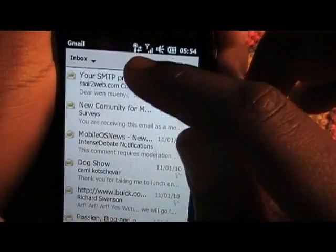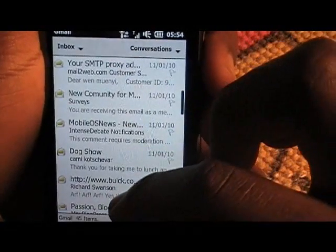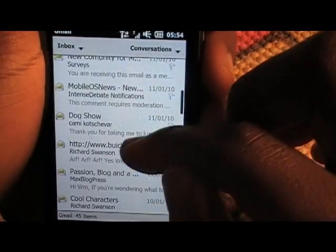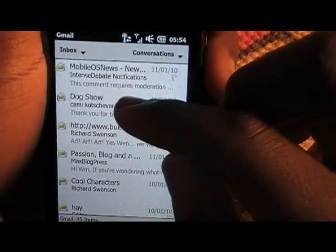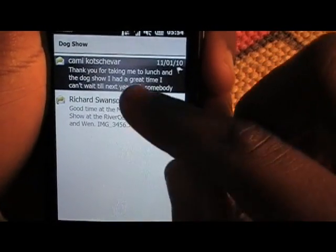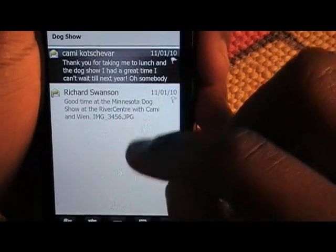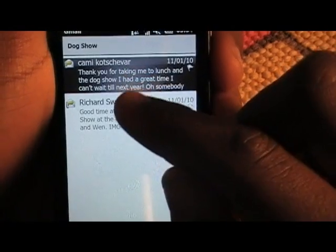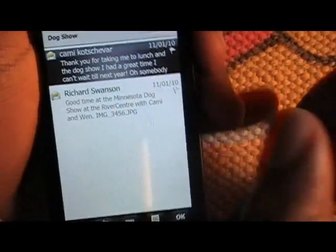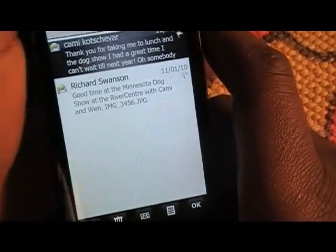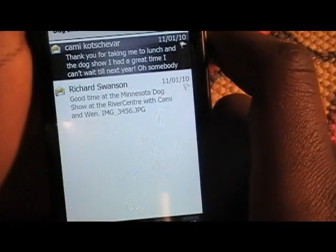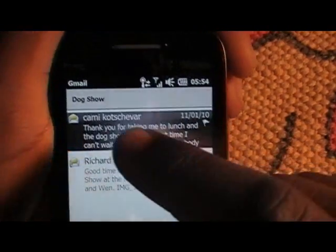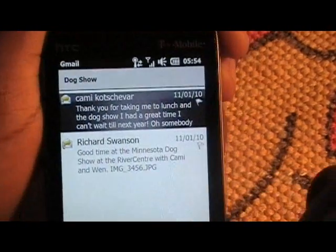Let's check out another one. You can see here it shows the preview of what the email is about, the sender, and the title of the email.